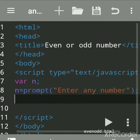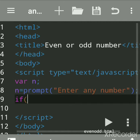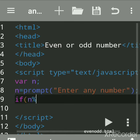Now we'll use an if condition. If is also called a decision-making or selection statement. Now we'll write n modulus. The modulus sign is the percentage sign.